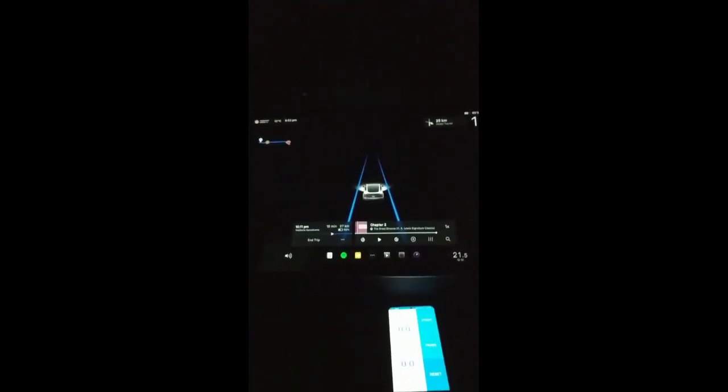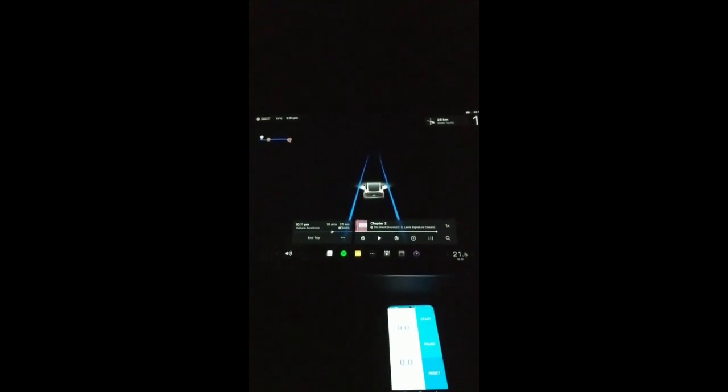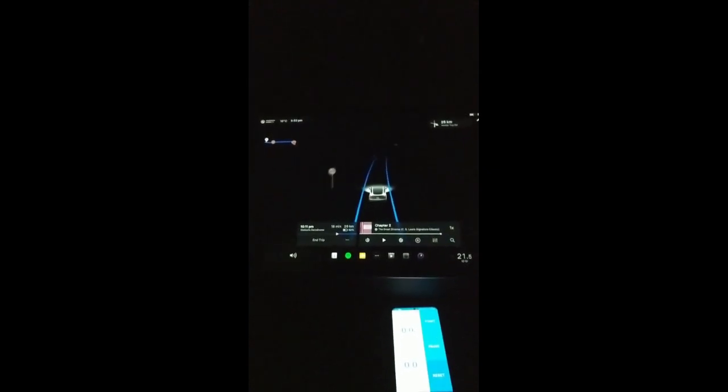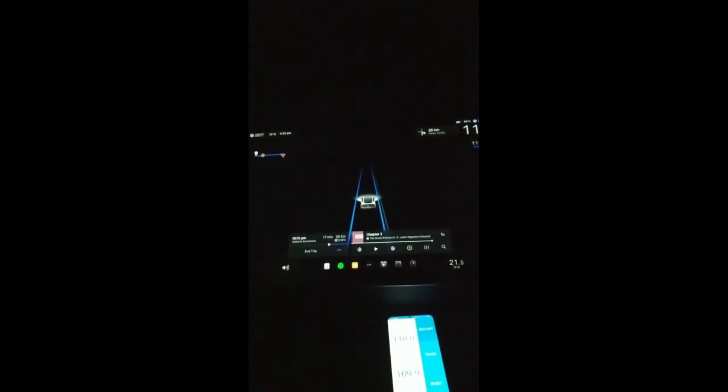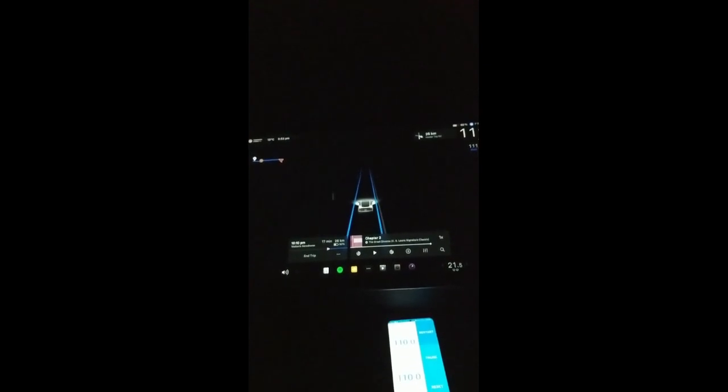So here we are entering the average speed camera section. Adaptive high beams doing the job. Let's see what we see here. We're going to start that average calculator there and we got a GPS measured average speed app that I'm utilizing.